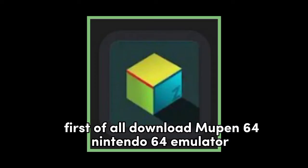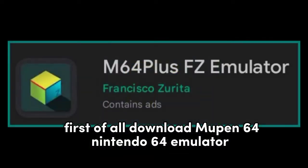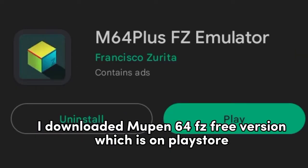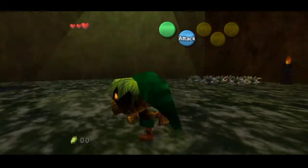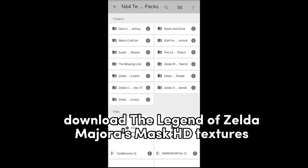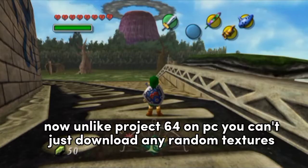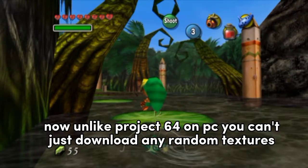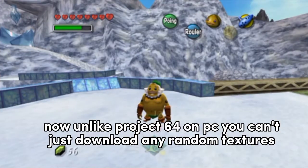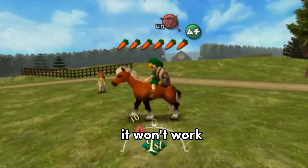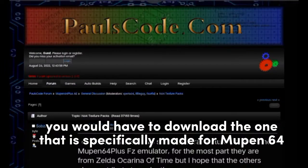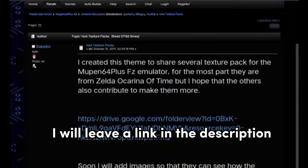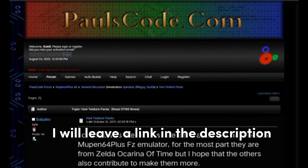First of all, download Mupen64 for Nintendo 64 Emulator. I downloaded Mupen64 FZ Free version, which is on the Play Store — the free version works. Download the Legend of Zelda Majora's Mask HD textures. Unlike Project64 on PC, you can't just download any random textures — it won't work. You have to download the one specifically made for GlideN64. I'll leave a link to the site where you can download it.